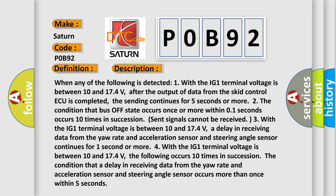Four, with the IG1 terminal voltage between 10 and 17.4 volts, the following occurs 10 times in succession: the condition that a delay in receiving data from the yaw rate and acceleration sensor and steering angle sensor occurs more than once within 5 seconds.